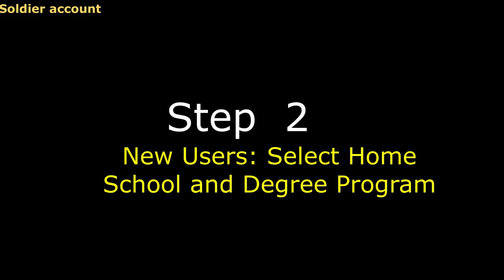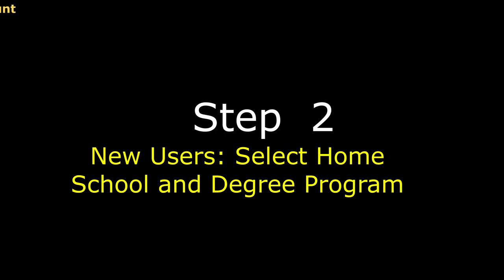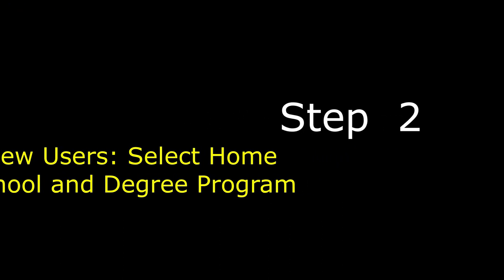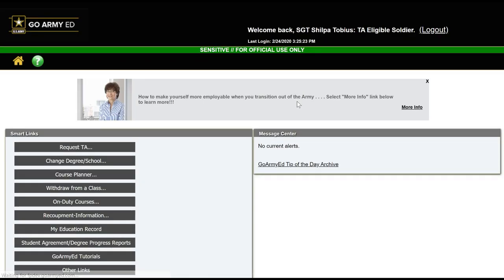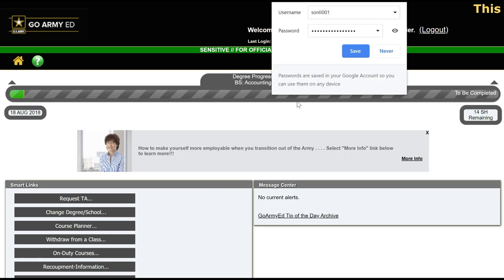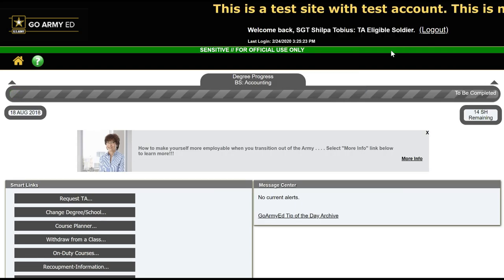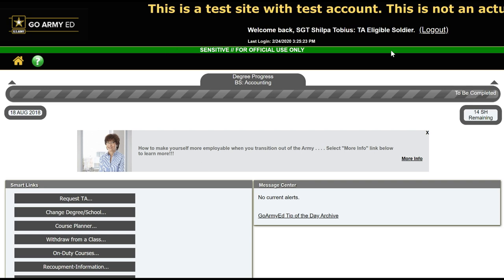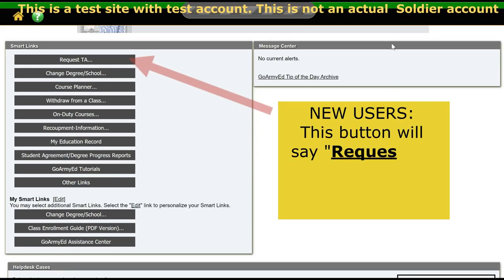Step 2 — New Users. Once you are logged in, you must complete the Request TA Access. This will require that you select your Homeschool and Degree Plan using the VIA tool.